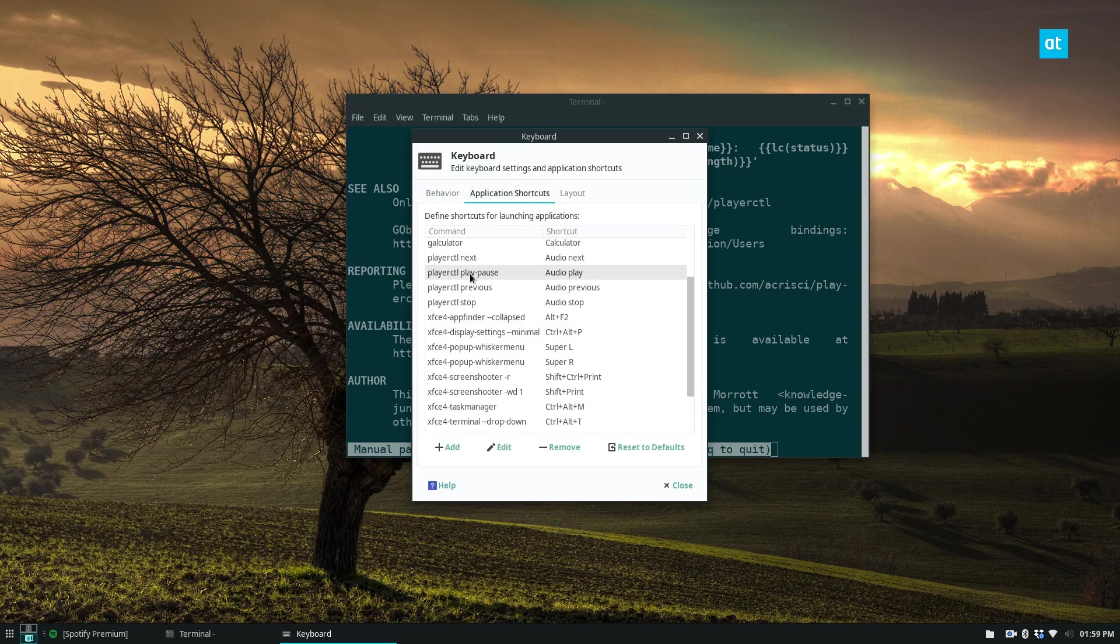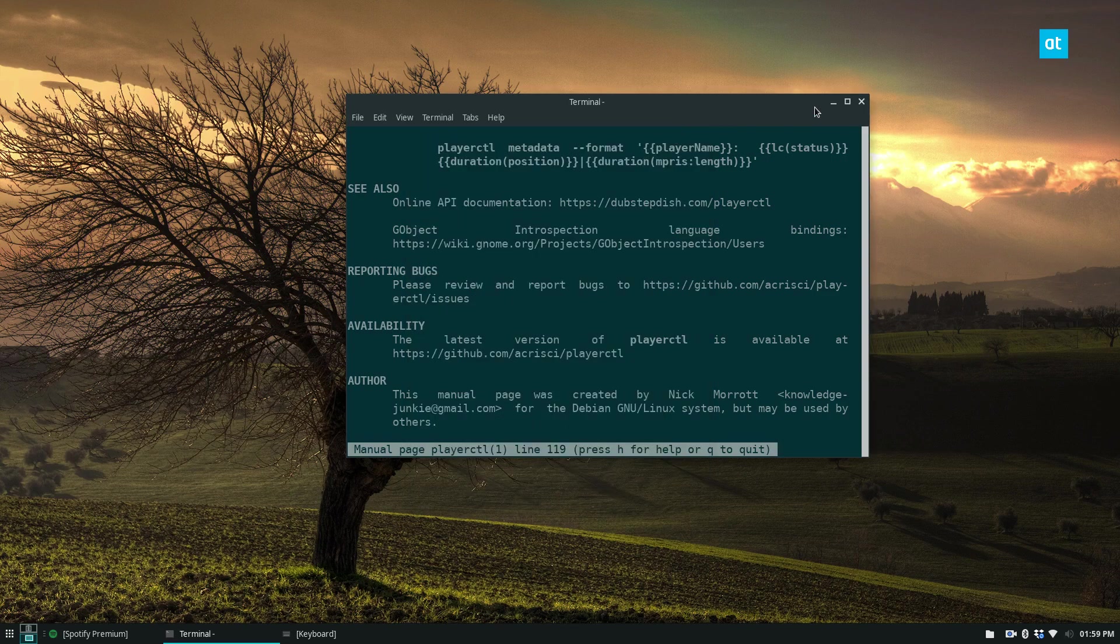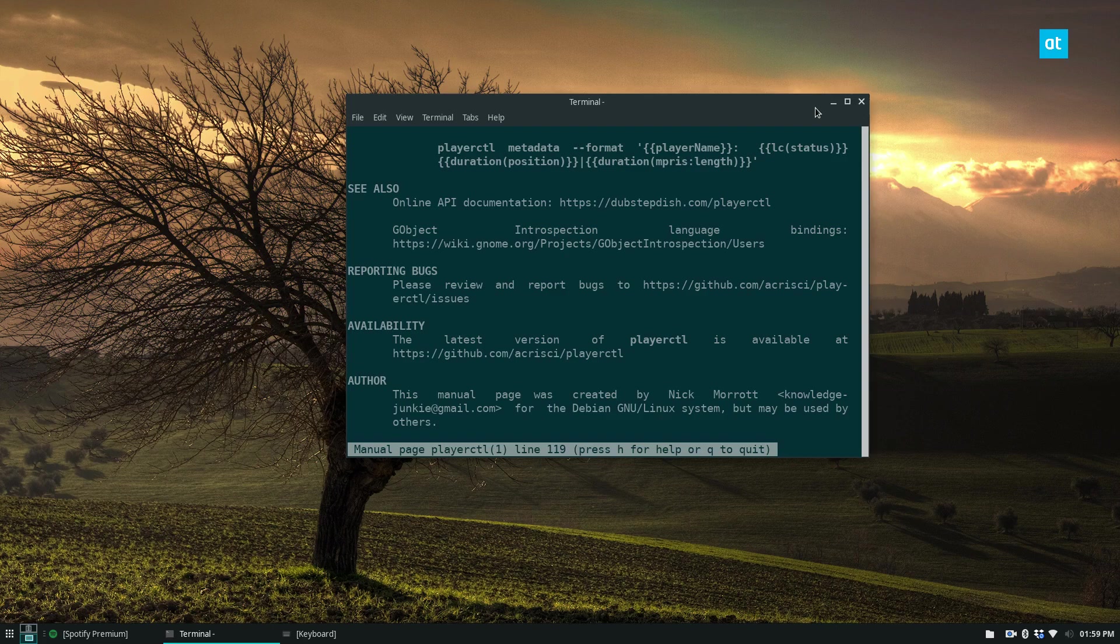If you see playerctl next, pause and previous, all set up on my system. And it's very useful, put it that way. And I highly recommend it.